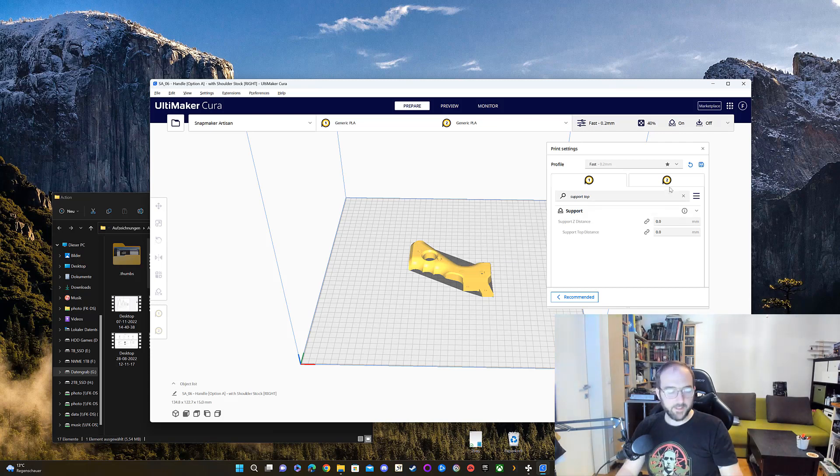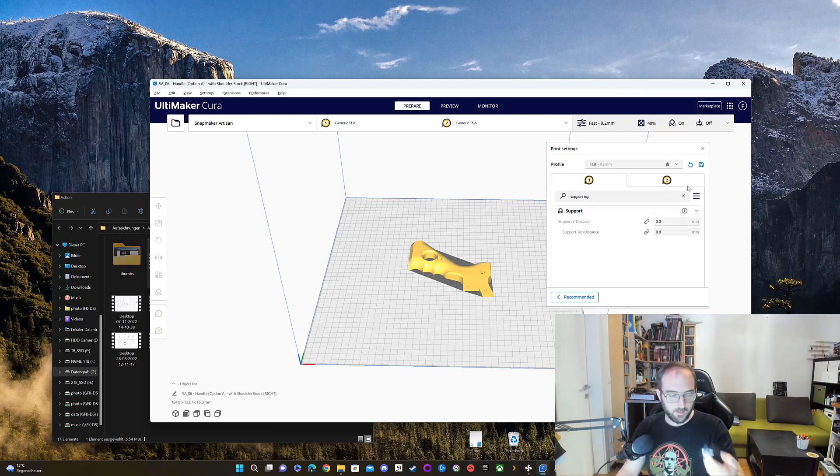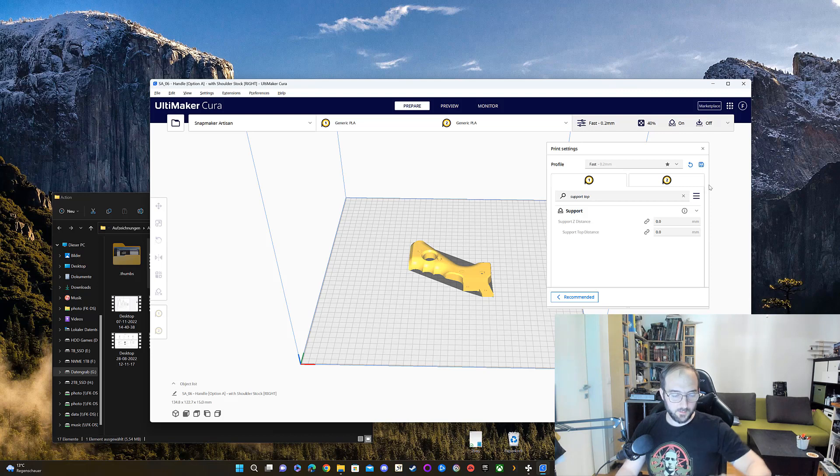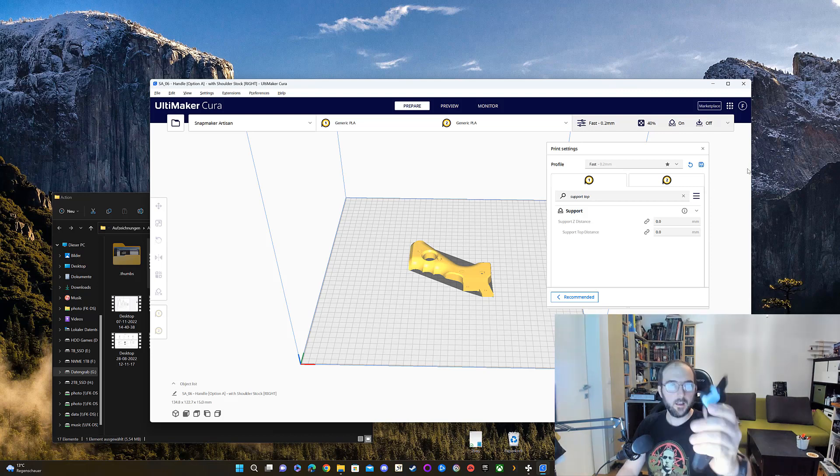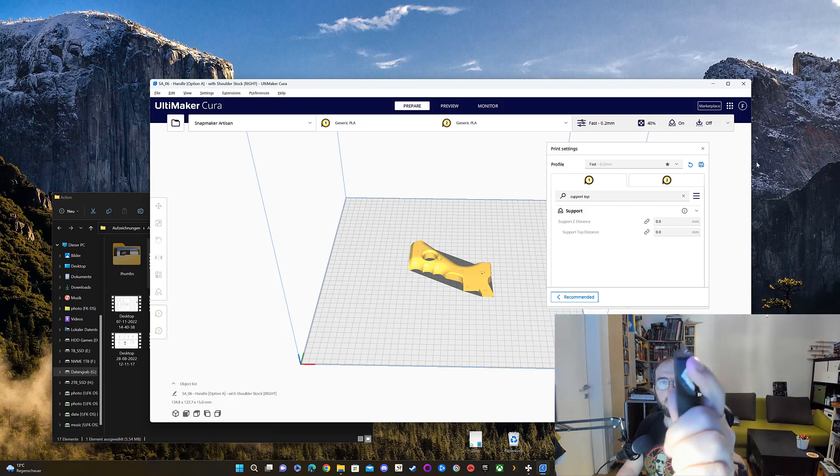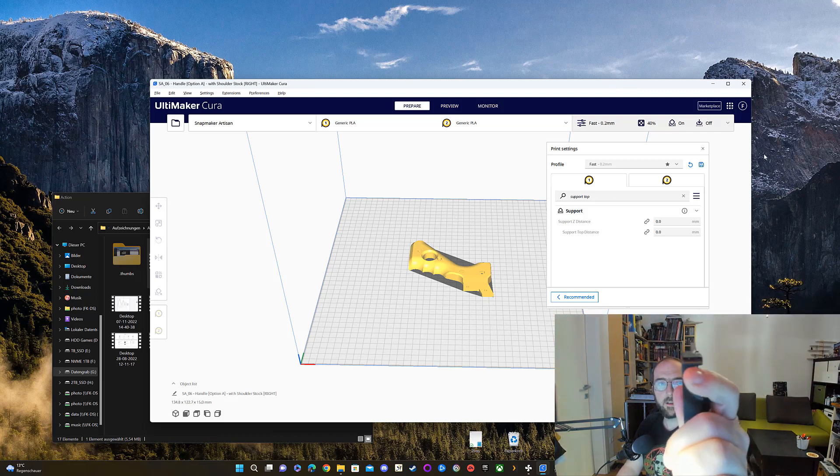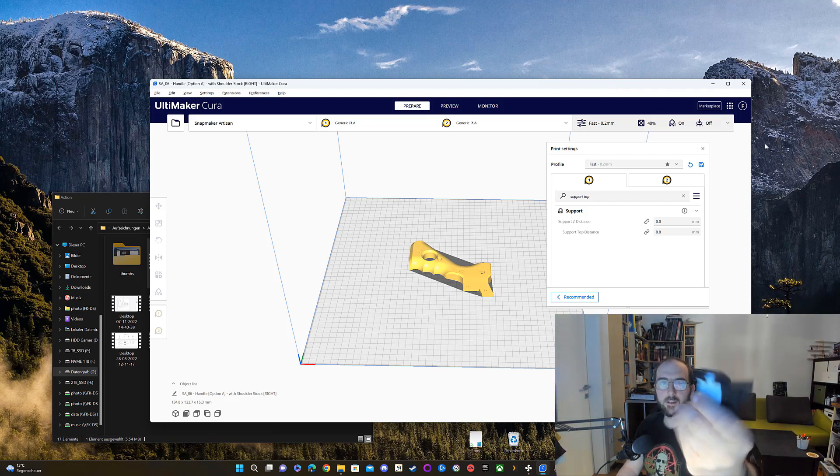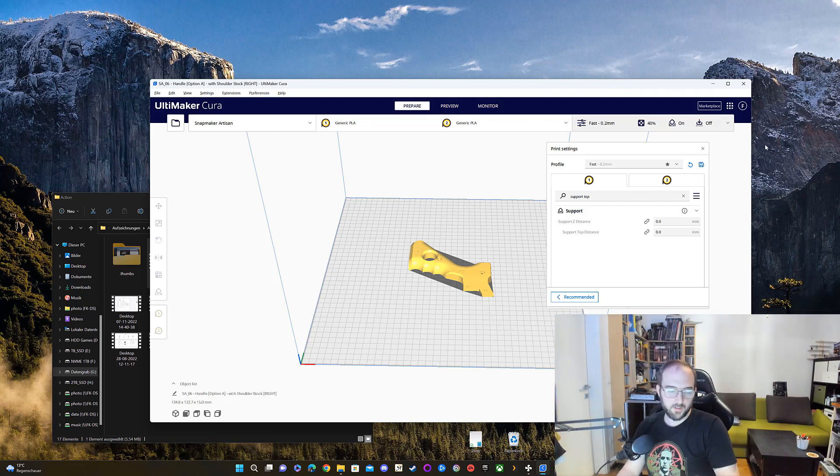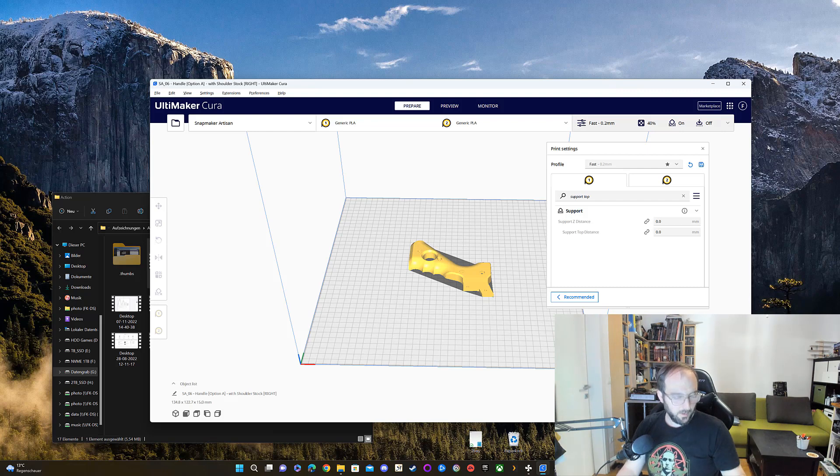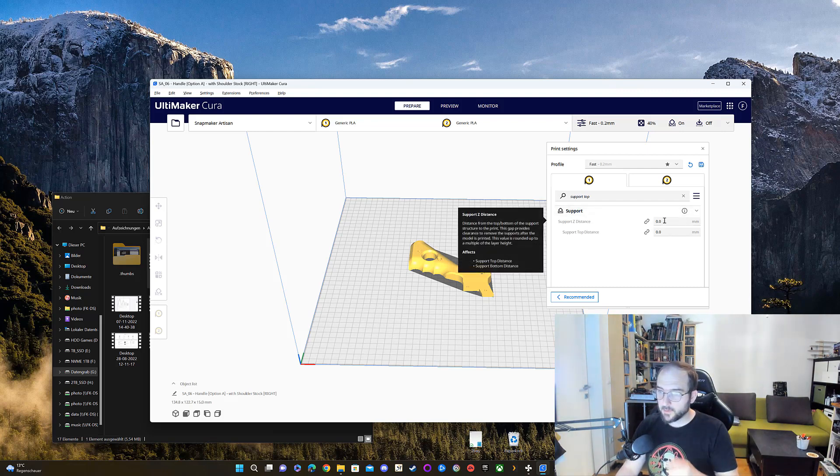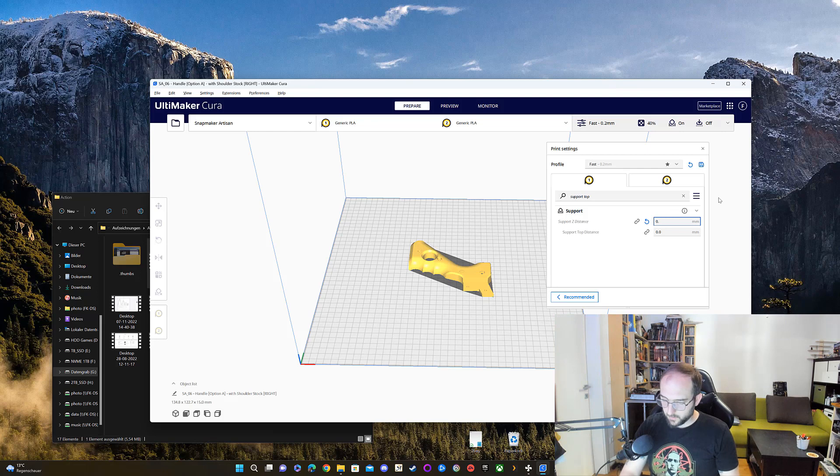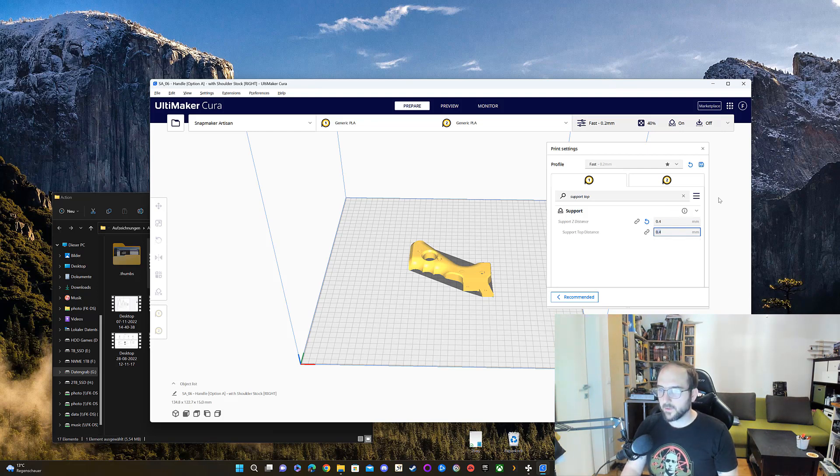Perhaps I can remove it with a Dremel, but otherwise I don't see it. I think I will destroy it with the Dremel, so I will have to print it again. When troubleshooting, I found this and set this value to 0.4, so it's exactly the height of one layer.